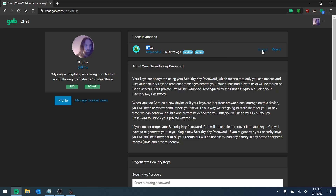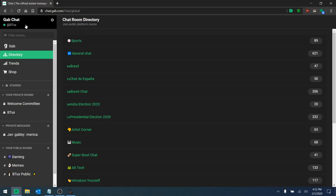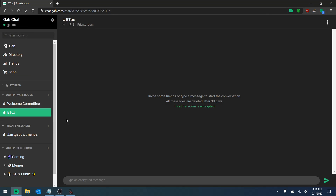We have the option to accept or reject. I'm going to click accept. Now if I go back to chat, I now have access to this private room.